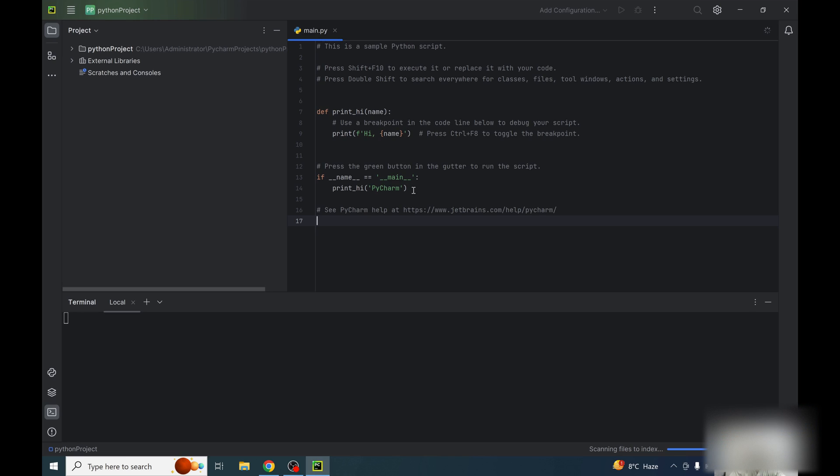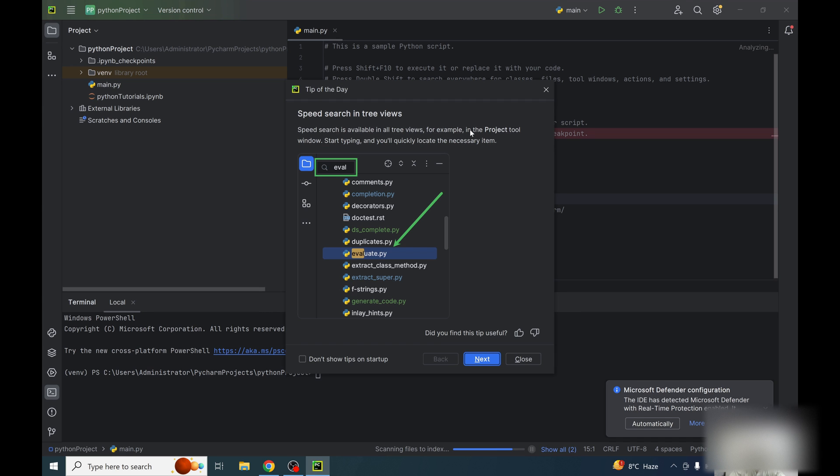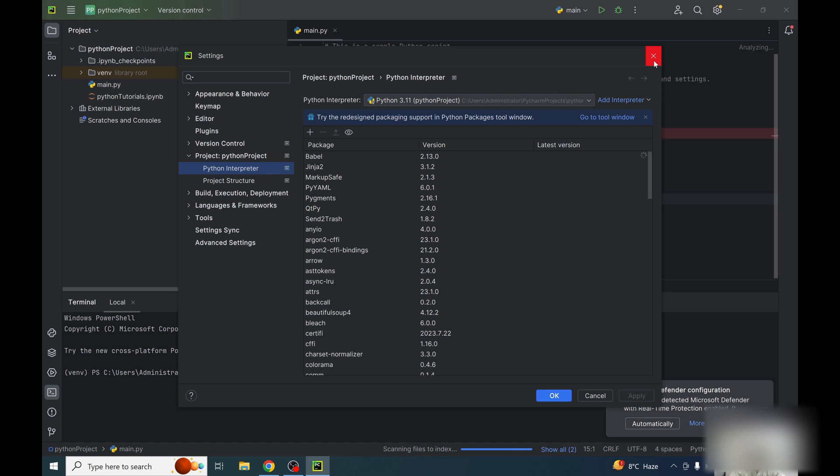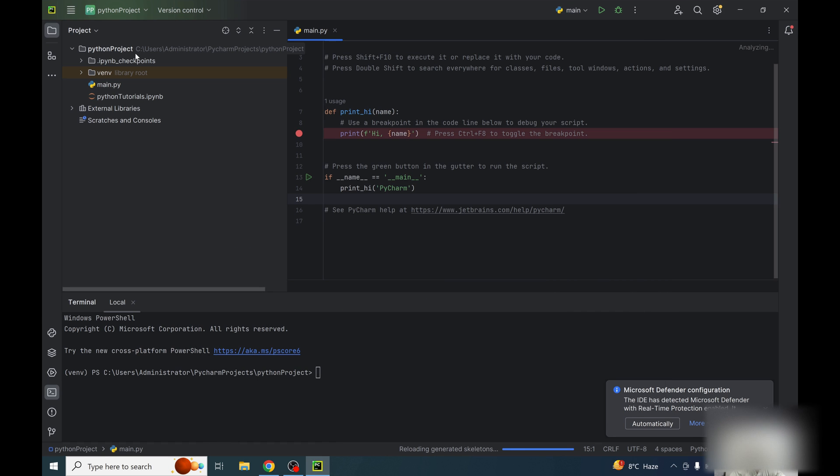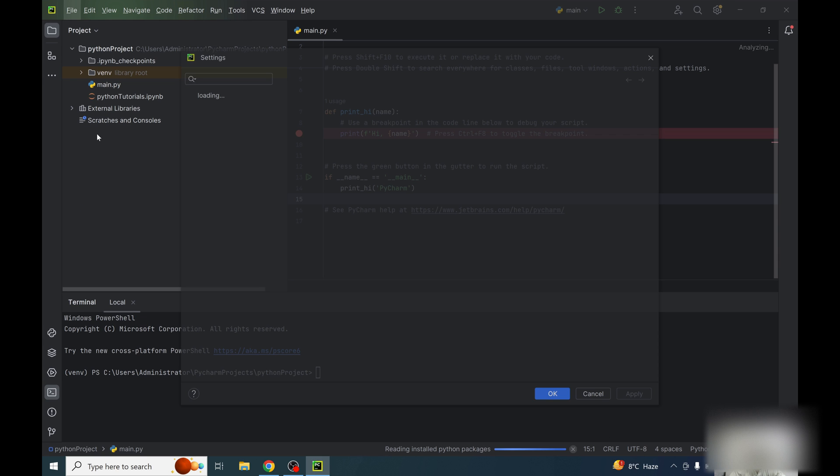So now PyCharm is up and running. You can simply enter the shortcut, that is Ctrl+S, or you can just close this prompt and click on main menu and settings.